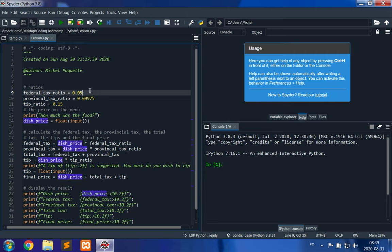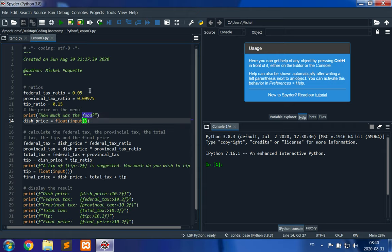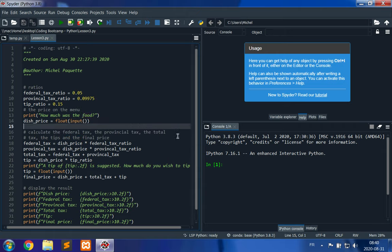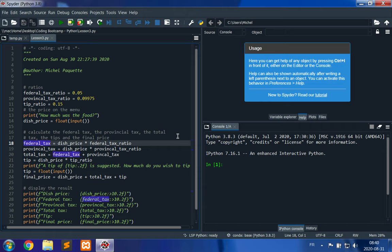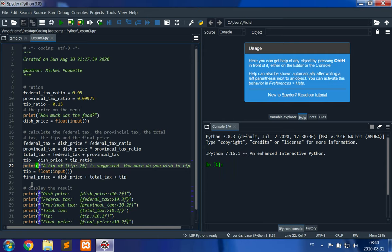In an enhanced version, we know federal_tax_ratio = 0.05, provincial_tax_ratio = 0.09975, tip_ratio = 0.15 as the suggested tip. We ask the user how much the food cost, take the input, convert it to a float, and store it in dish_price. We then calculate federal_tax, provincial_tax, total_tax, and a suggested tip using the same formulas. We display the suggested tip to the user using f-strings.